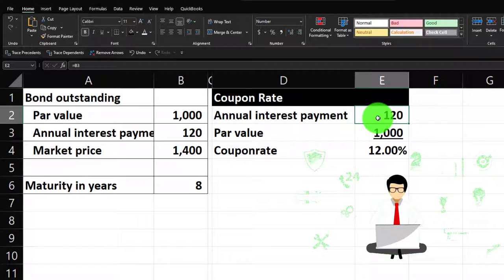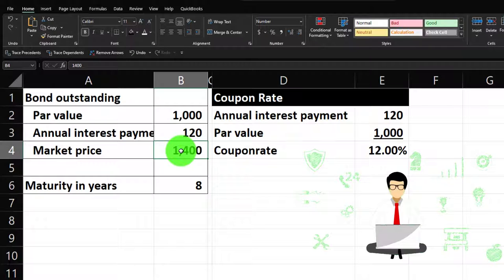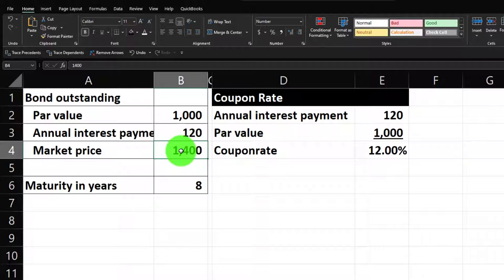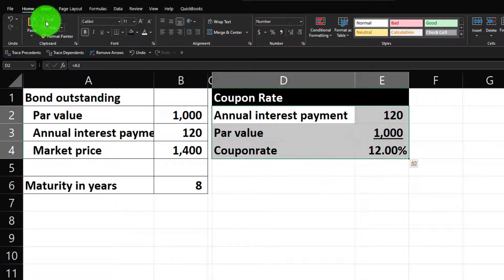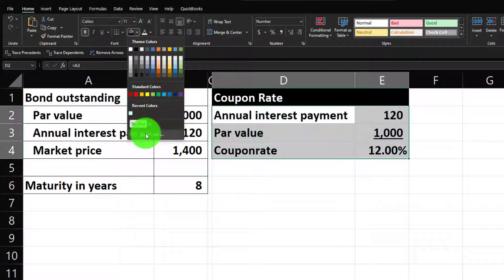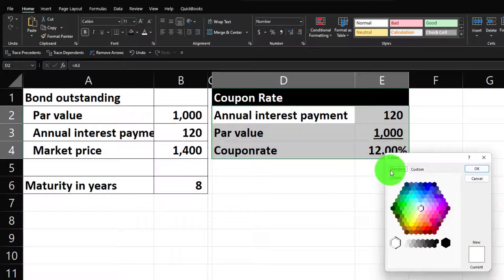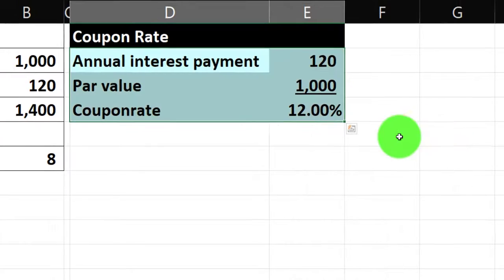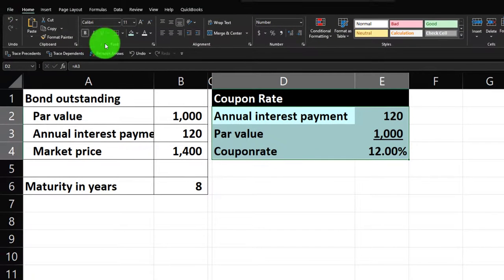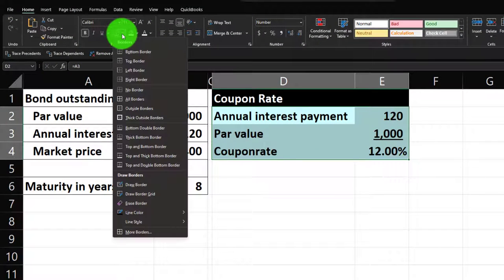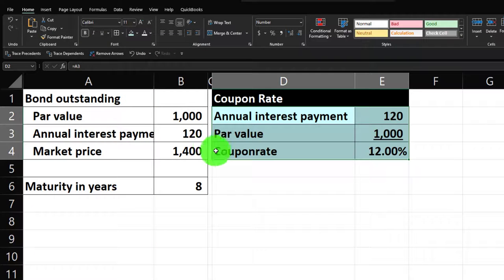If we want to start comparing, the easiest next calculation is the current yield, although it still doesn't take time value of money into consideration. After that we'll calculate yield to maturity. Let's do some formatting — home tab, font group, hit the bucket, go to that blue on the color wheel. Font group, drop down, brackets.